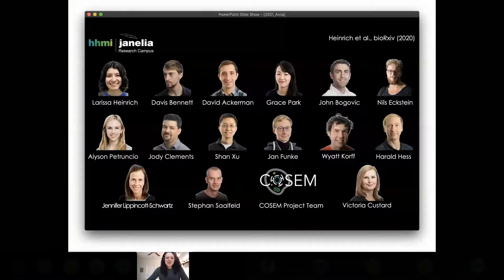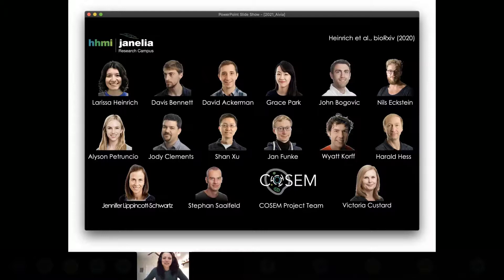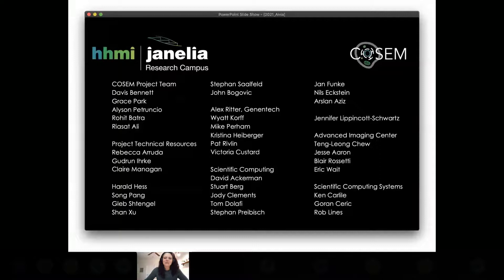I would really like to thank the group — without this incredible collaborative team, all this work would not be possible. You can find all this information in our preprint on bioRxiv, and this would not be possible without the larger support of administration, labs, and support teams available here at Janelia.